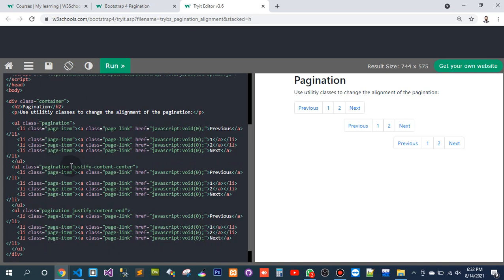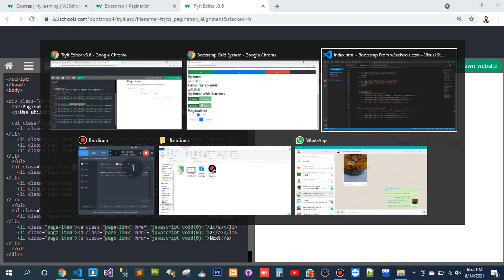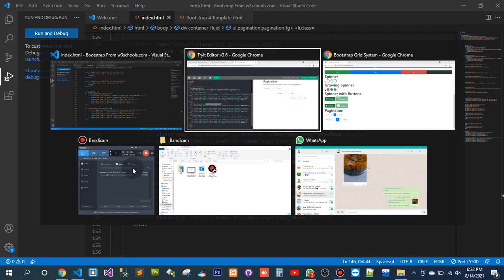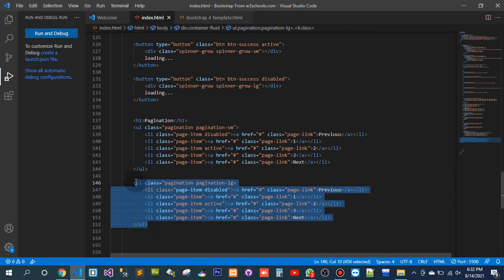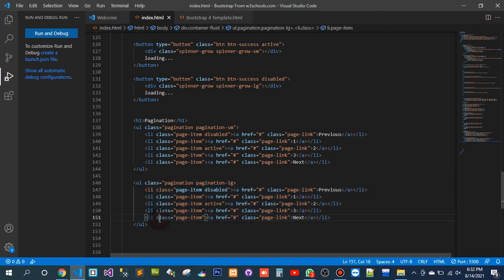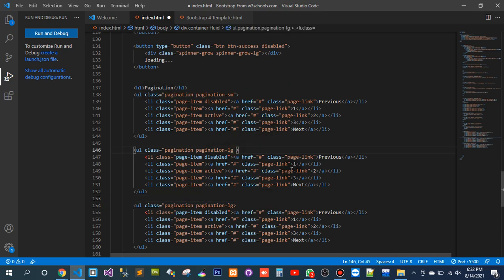We need to use these classes in terms of aligning the imagination. We have to use it one more time. By default this is aligned to the left side, but here I was using the right side or center.